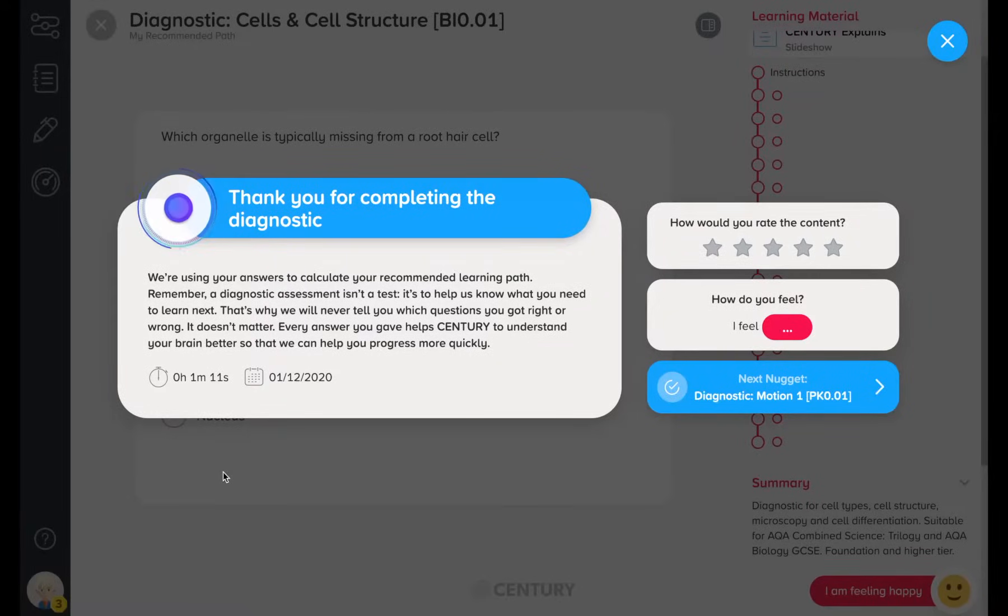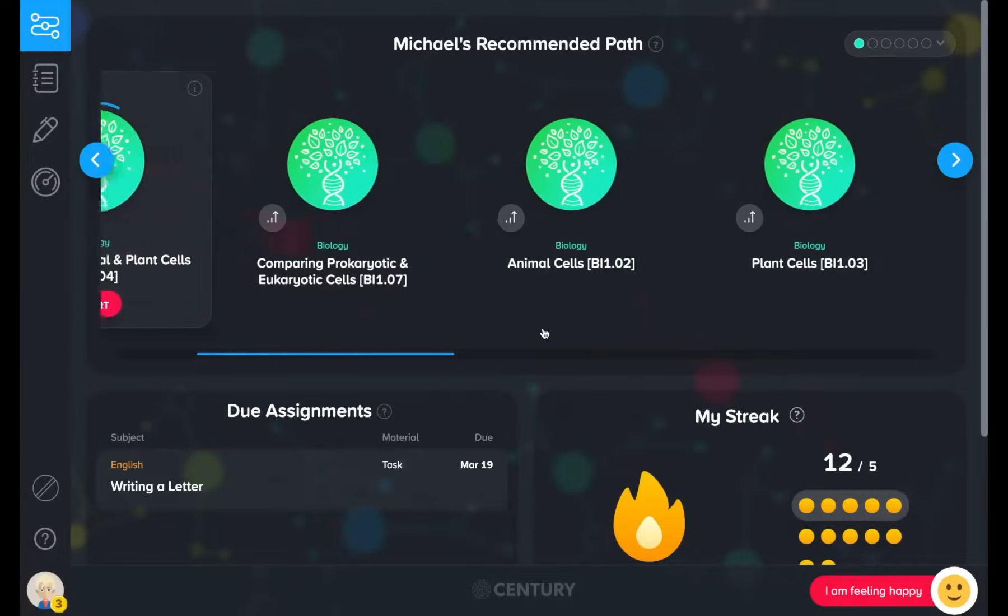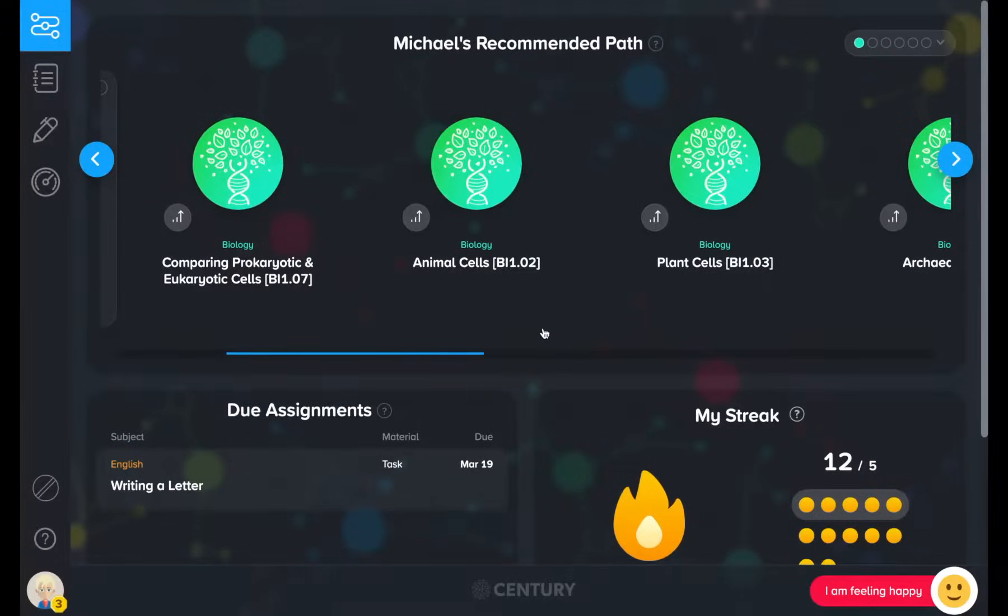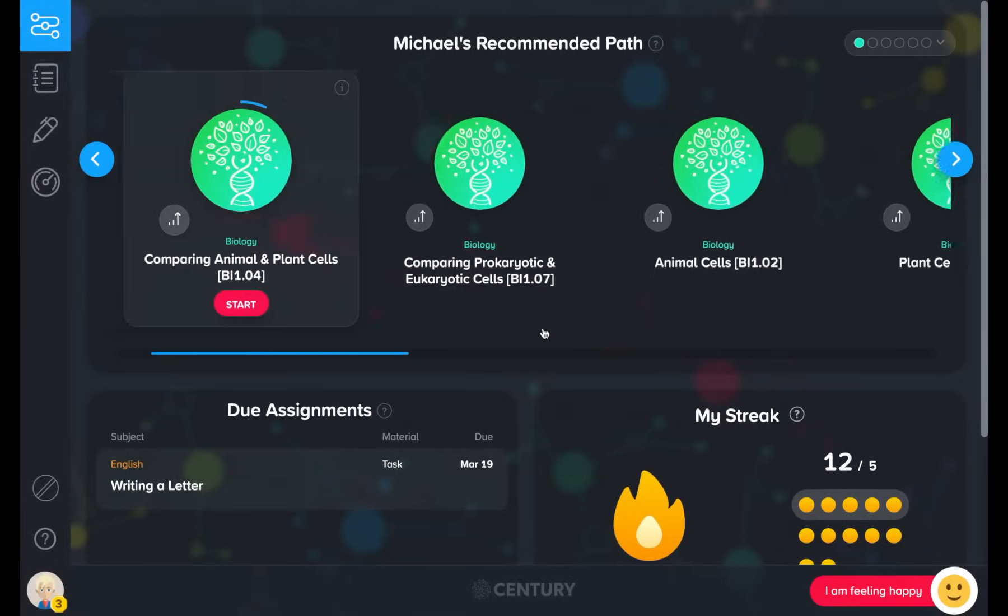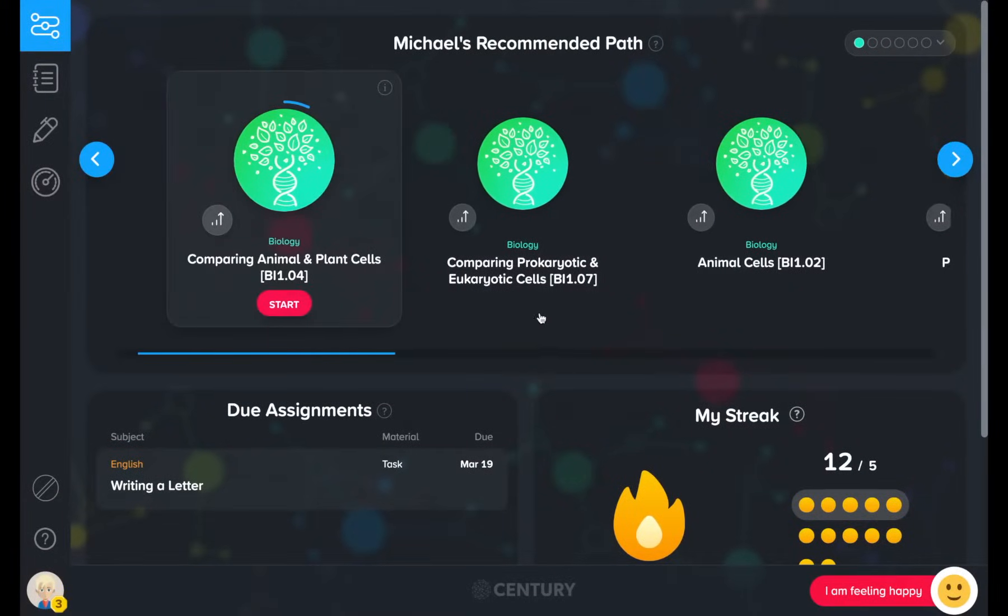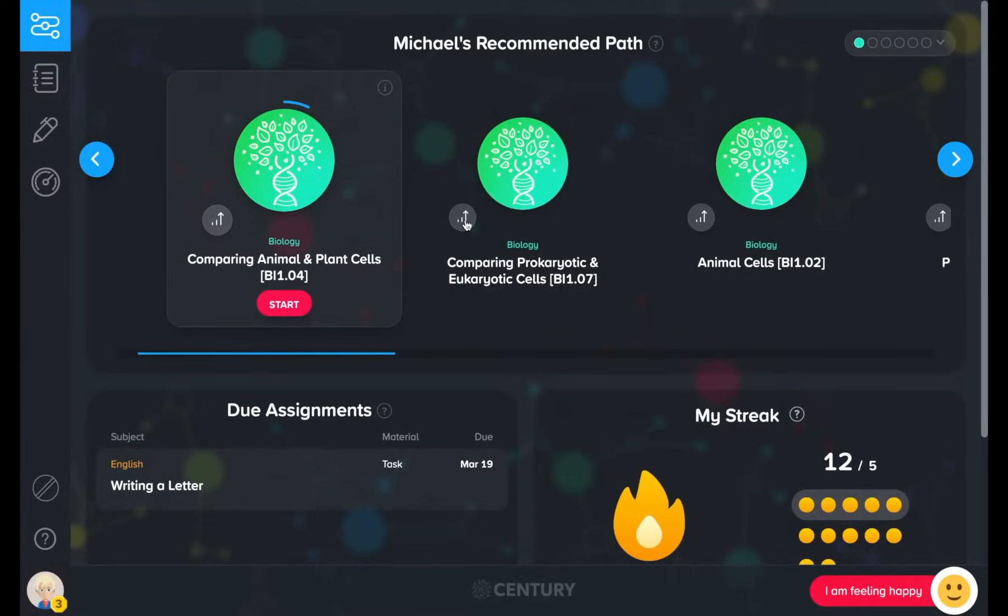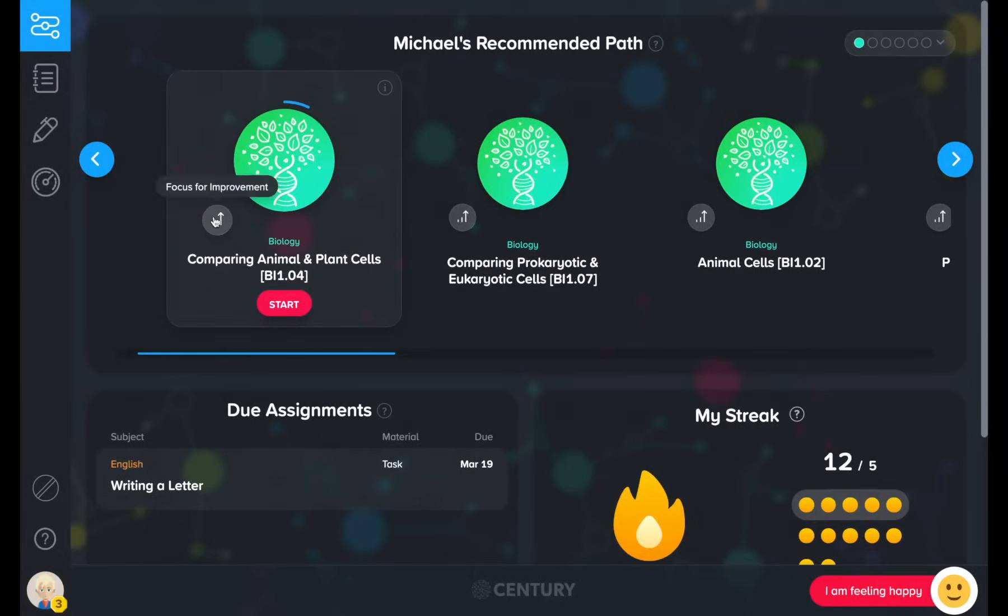Every time a learner completes a diagnostic or nugget, their pathway will update based on what Century thinks they should study next. Nuggets with this symbol have been recommended by Century as an area to improve on.